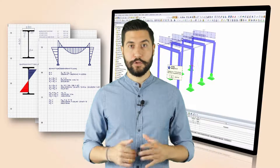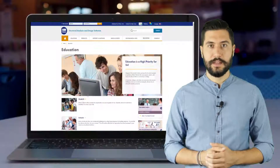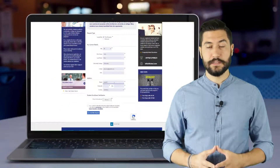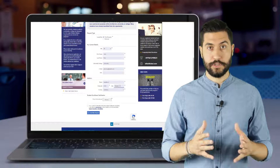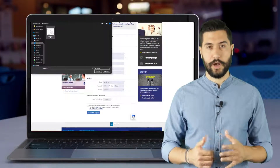We offer a free full version of our software to all students. Simply fill in the form on our website, upload your certificate of enrollment, and get started right away.